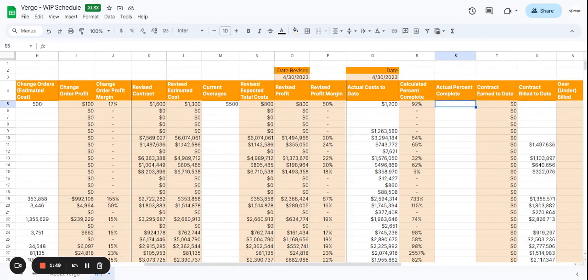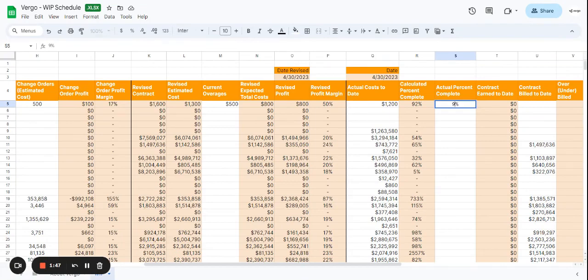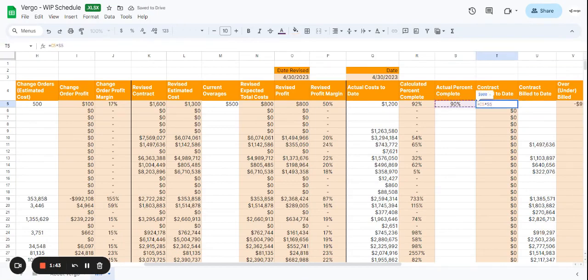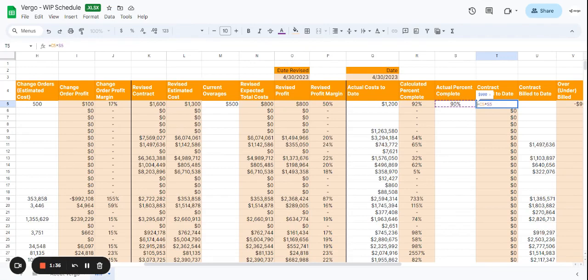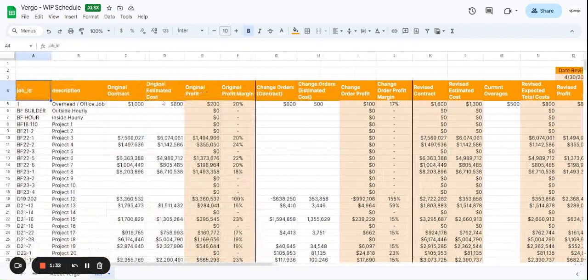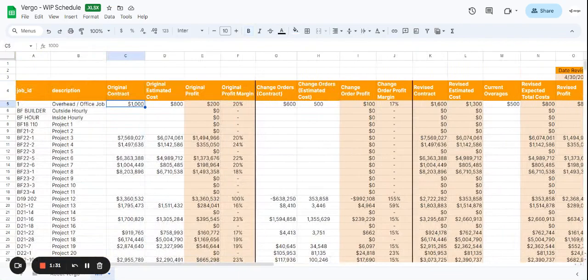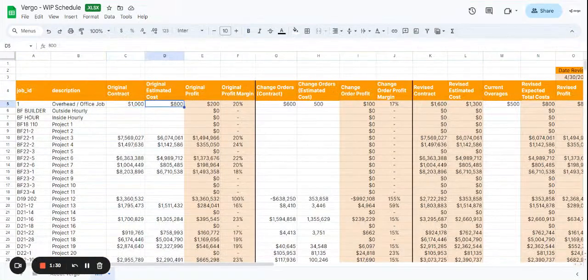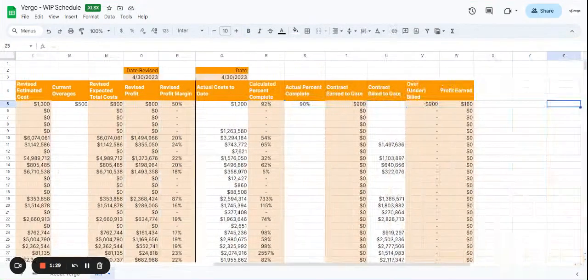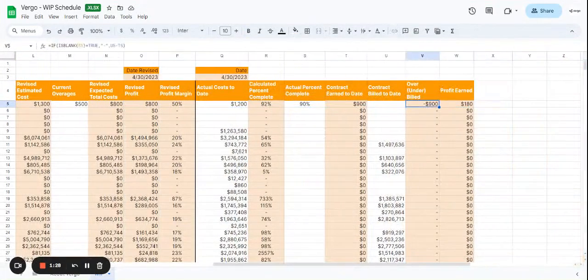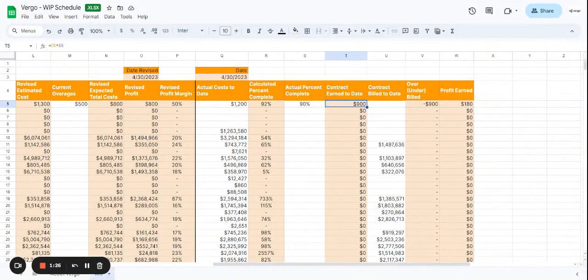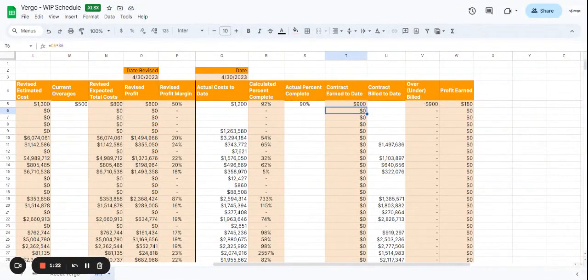Actual percent completed, let's say we've actually have 90% completed. Then we have the contract earned to date, which is going to calculate the actual percent that's completed times the original contract amount. That will give us the contract earned to date based on the percent completed and the original contract amount.